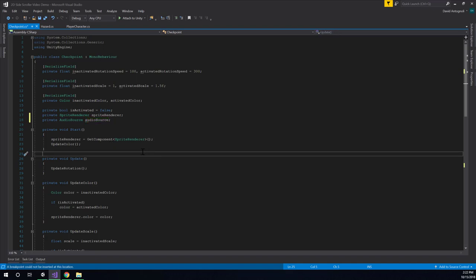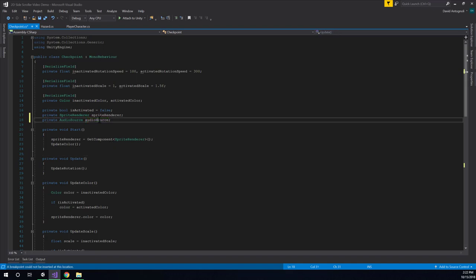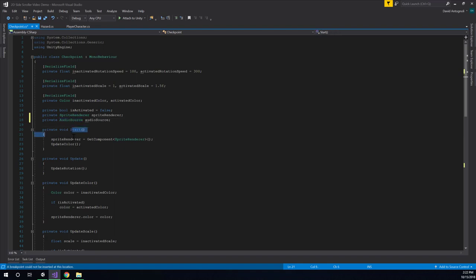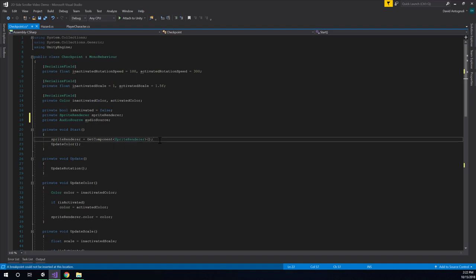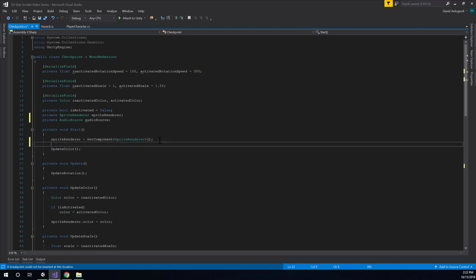Alright. So remember, following this pattern, first you declare a variable of the type of the component that you need. And then inside of start, you need to initialize that variable. So again, just like what we're doing with the Sprite Renderer, we're going to say audio source with a lowercase a equals get component.